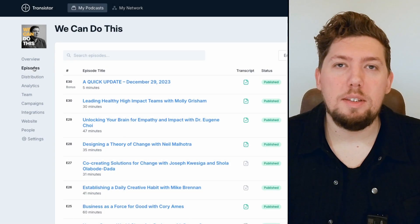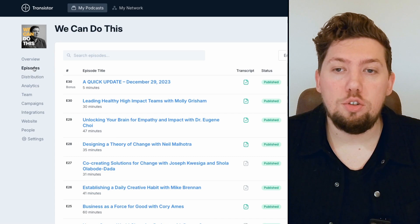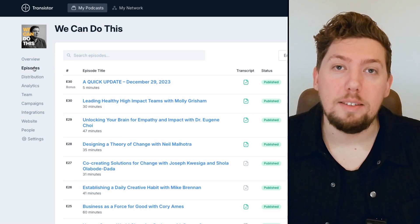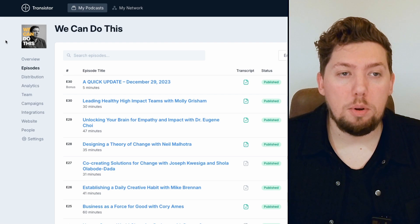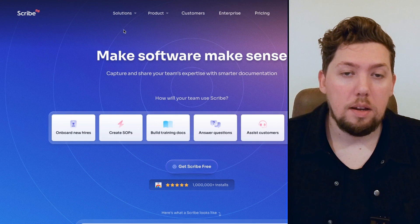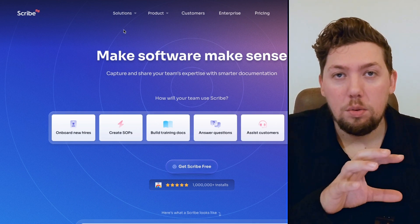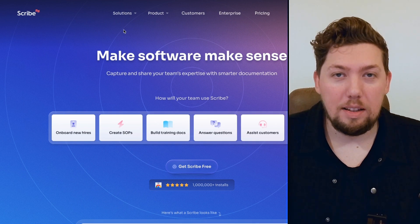So I'm going to show you my simple process for creating standard operating procedures. I'm going to show you a tool that makes it really easy to create the SOP and then share it with someone else. For this example, we're going to say that we have a podcast and we want to create an SOP showing someone else on our team how to create a new podcast episode. I have my podcast platform pulled up, and the tool we're going to use is called Scribe.